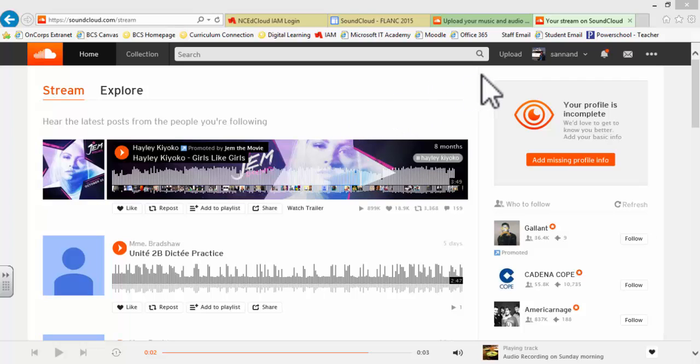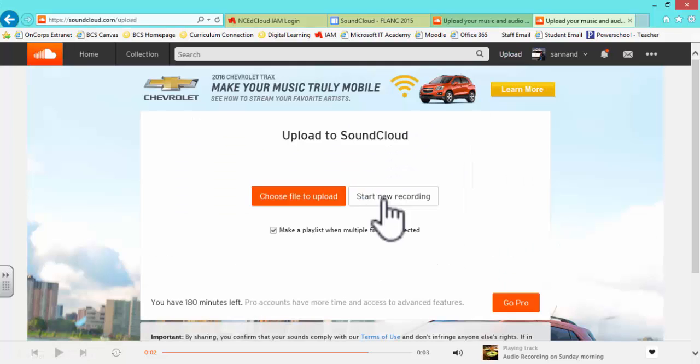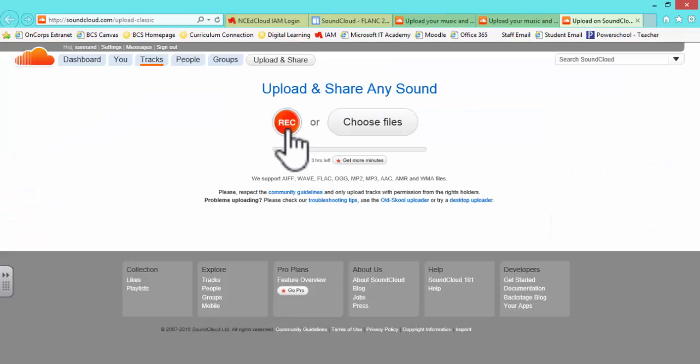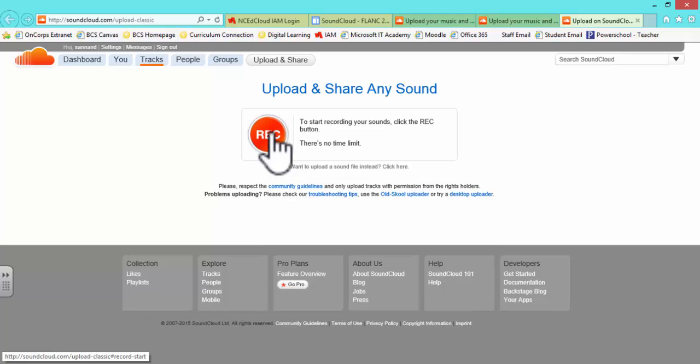Recording in SoundCloud requires you to log in and select Upload. You will then be given the option to upload or record new. We're going to record new. Press the record button twice and SoundCloud will begin recording.